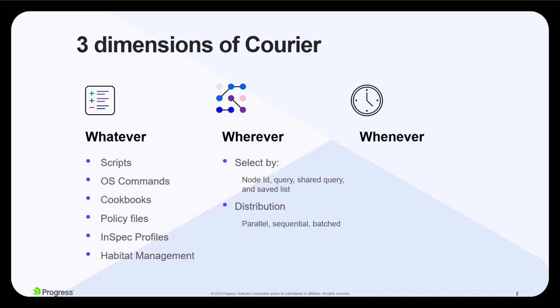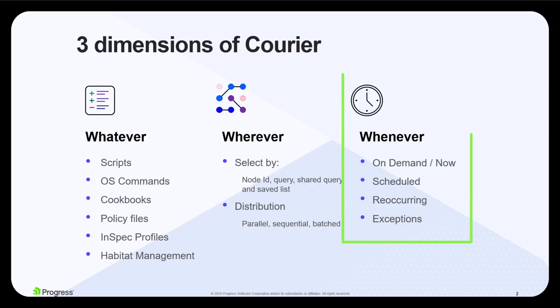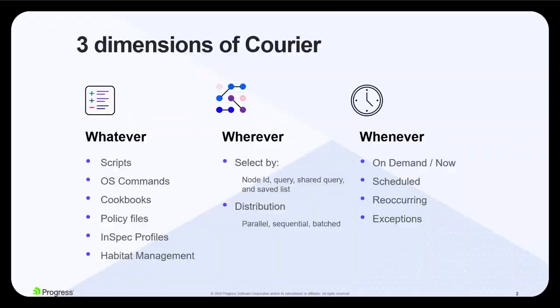And lastly, the whenever, the scheduling capabilities built into Courier to control when jobs are run. Combined, these three dimensions of Courier provide limitless control over the nodes that are under management. This demonstration clearly is focused on the whenever dimension with Courier's advanced scheduling capabilities.